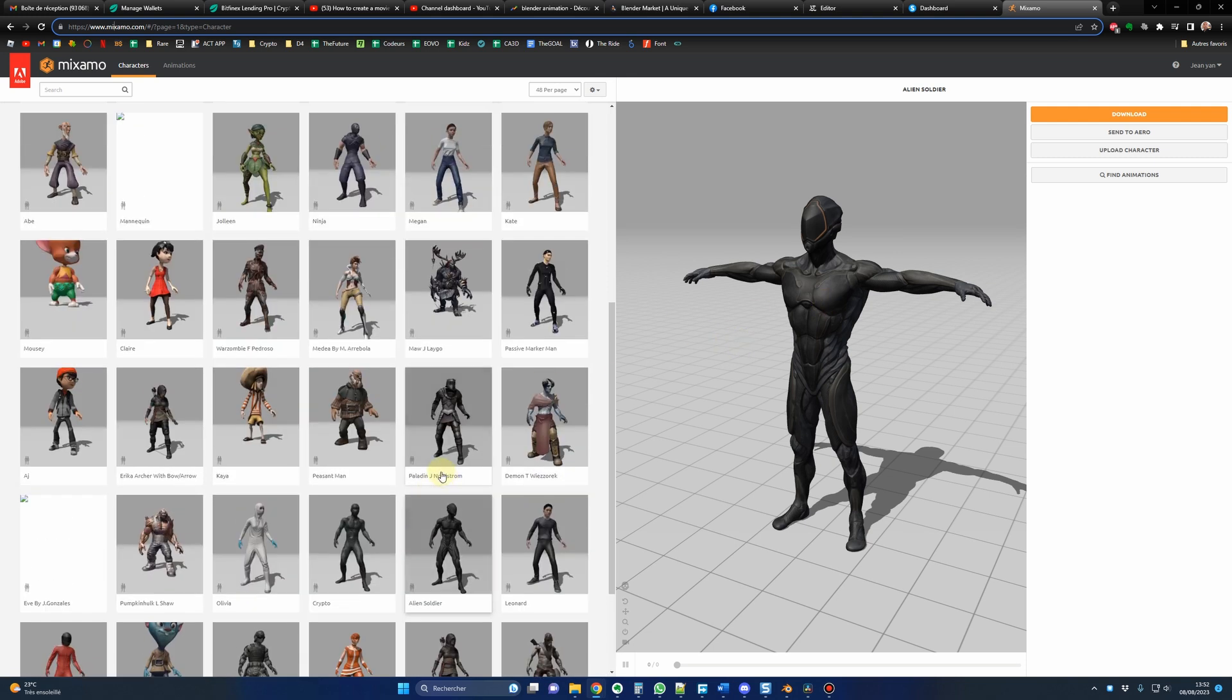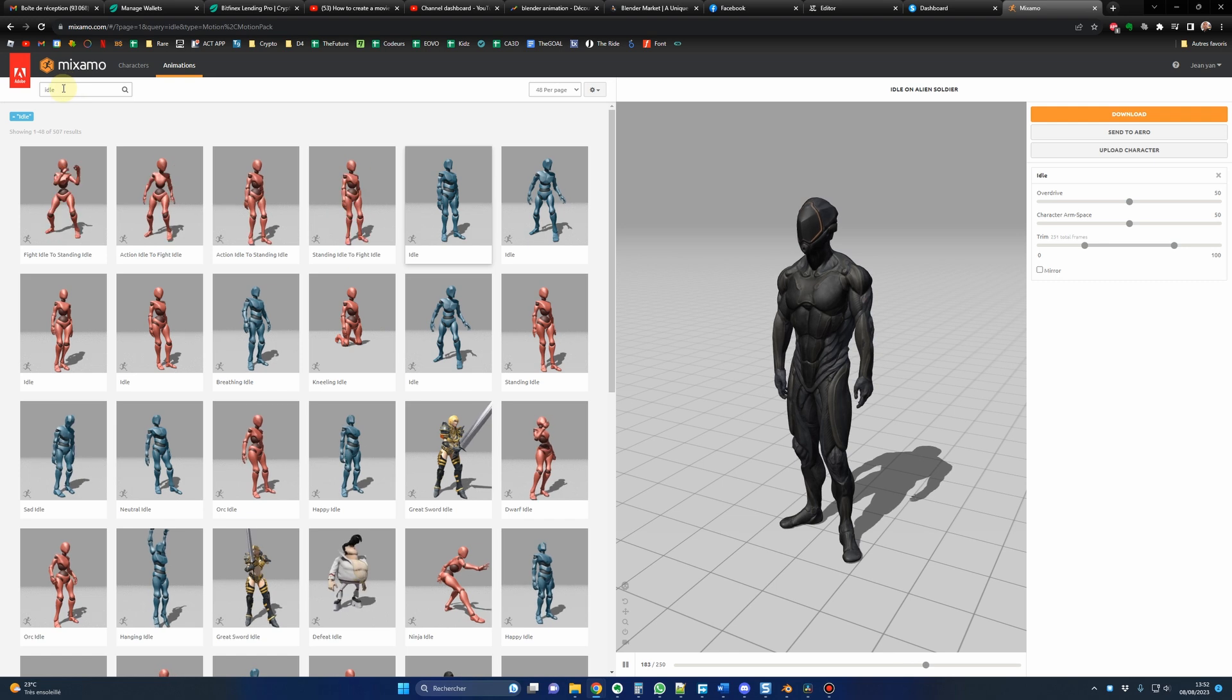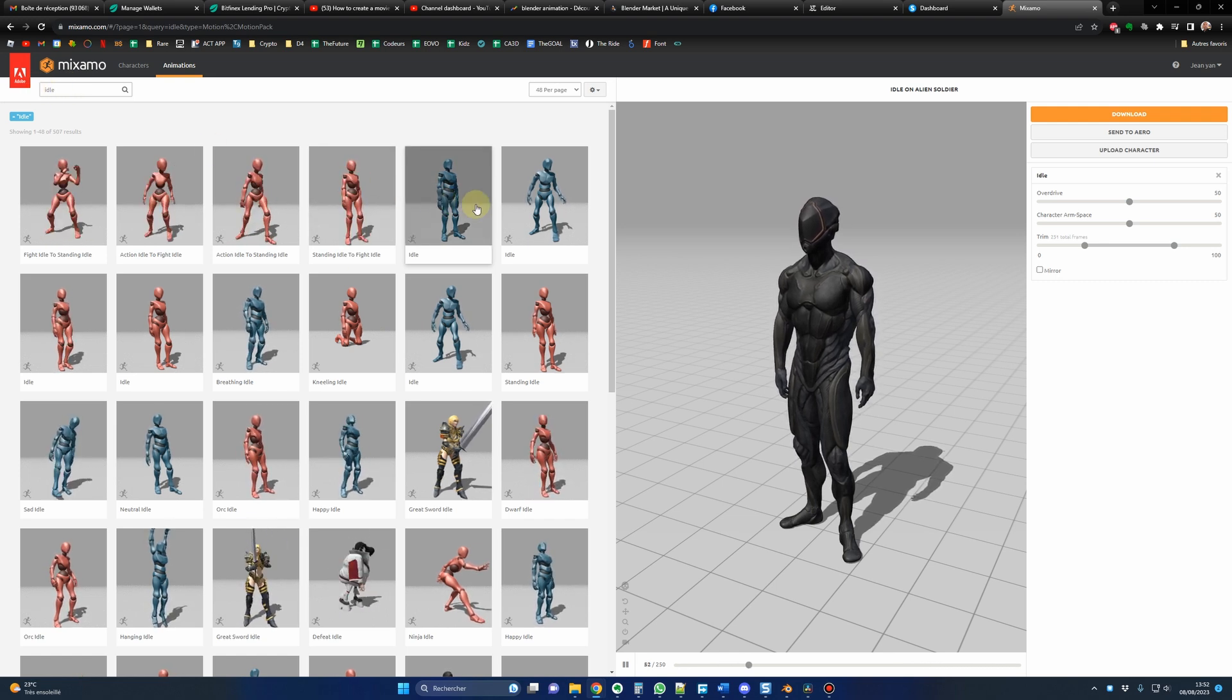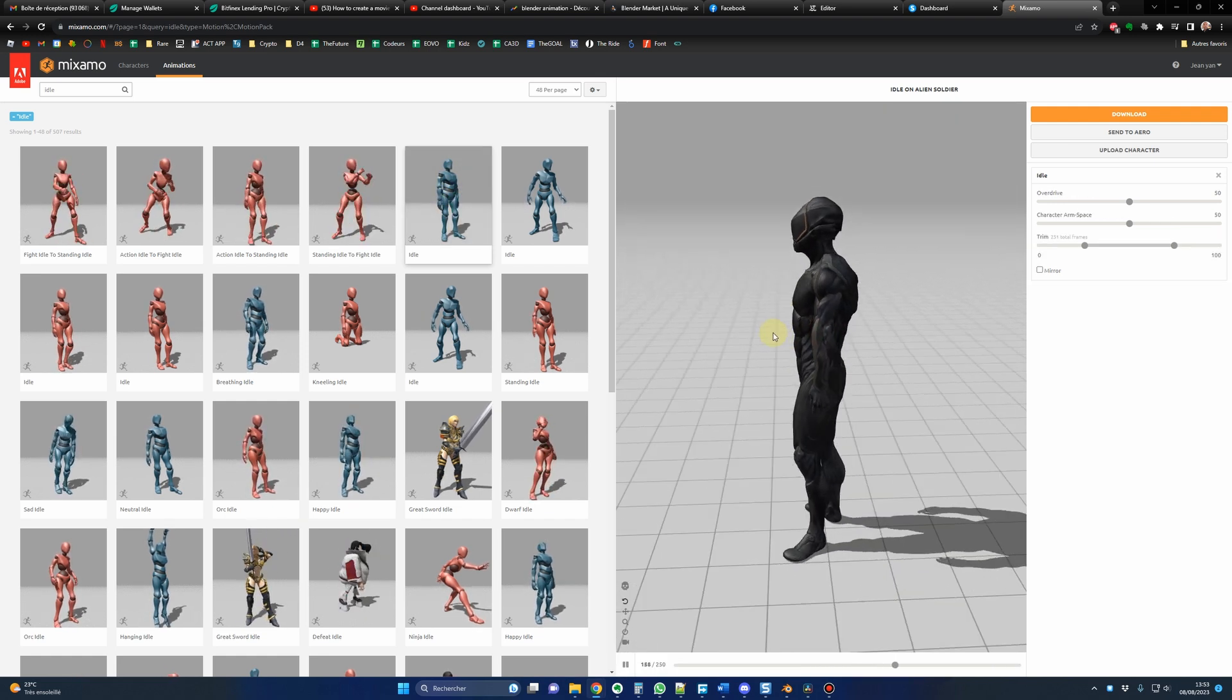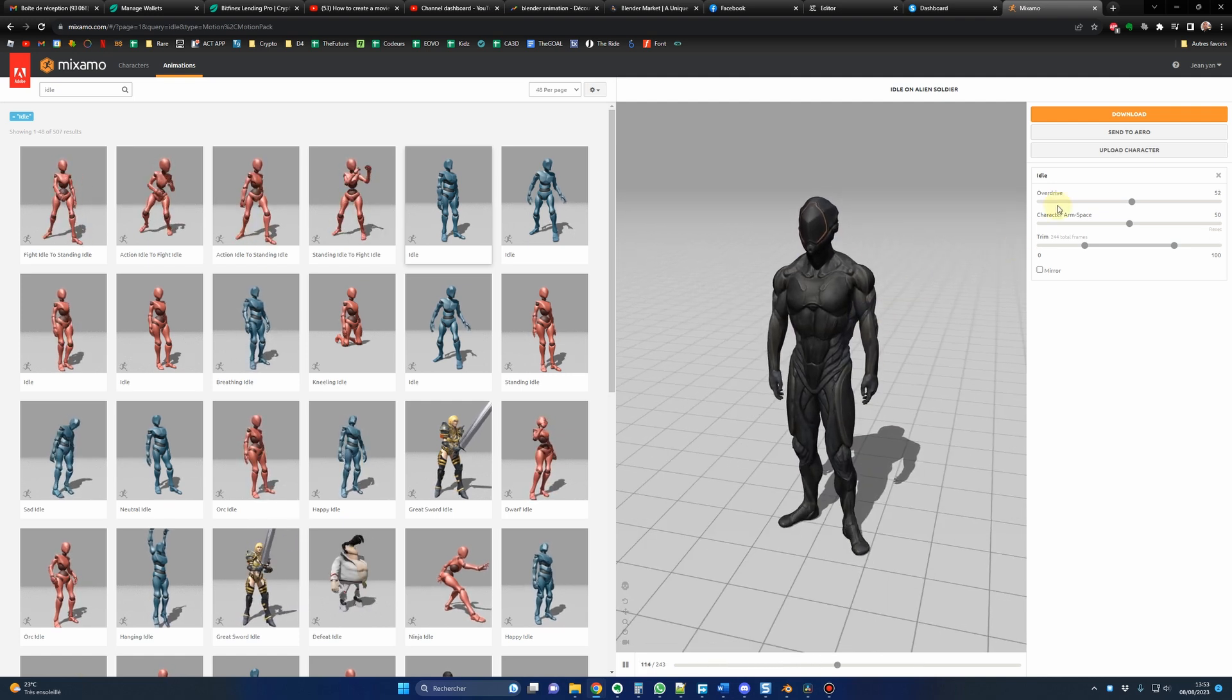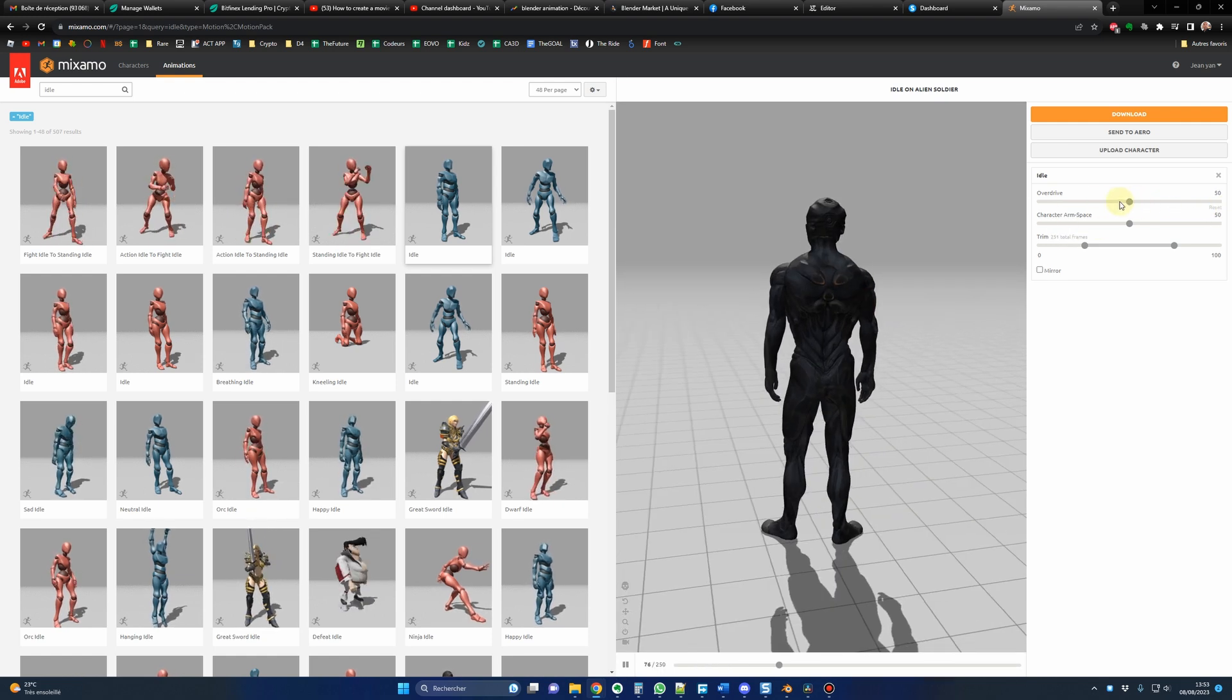So I did choose this guy, the alien soldier, but in my trailer it's a human with a suit. So you click on it and now you go in animations and I search for idle and I did choose this animation. If you want to apply the animation, you just have to click on it. So now you have the animation applied to your character. If you want the animation to be more intense, you can raise the overdrive here. But for my case, I just use the default values.